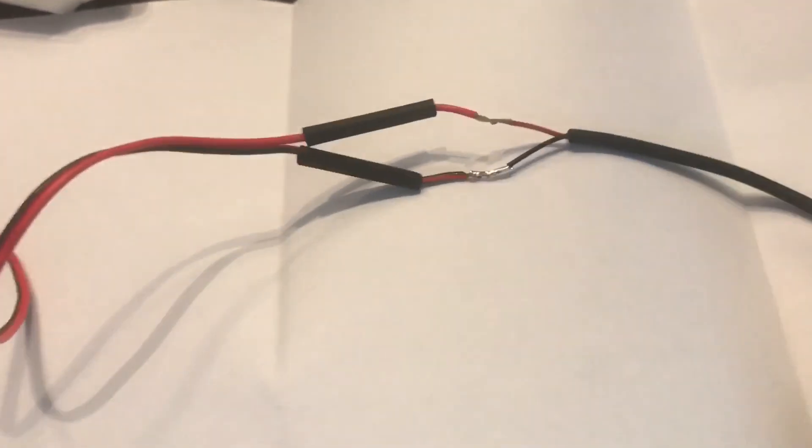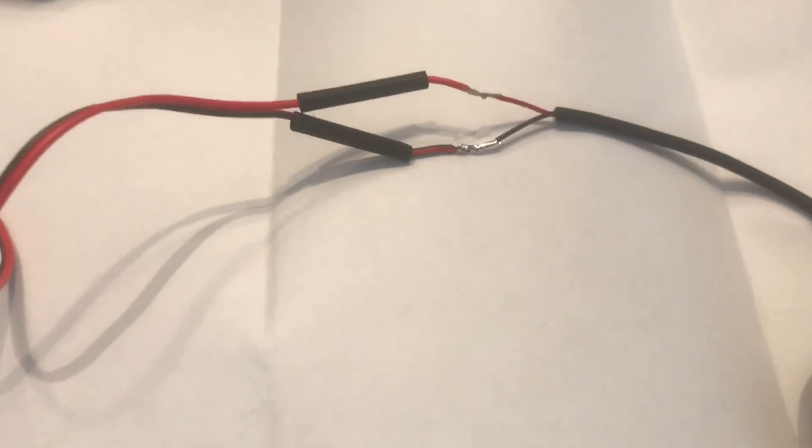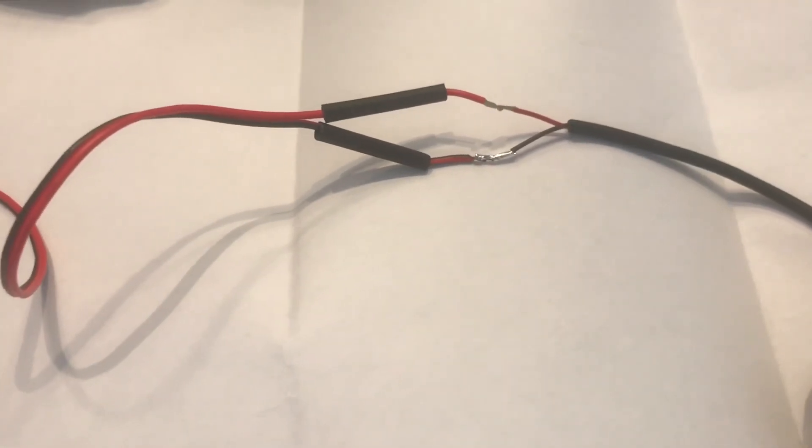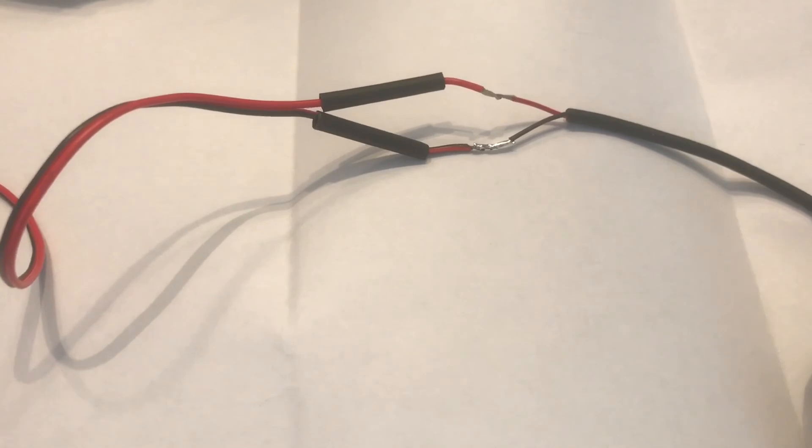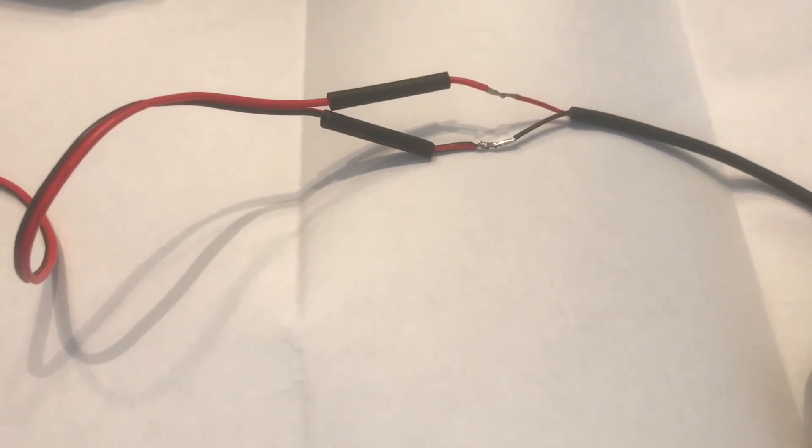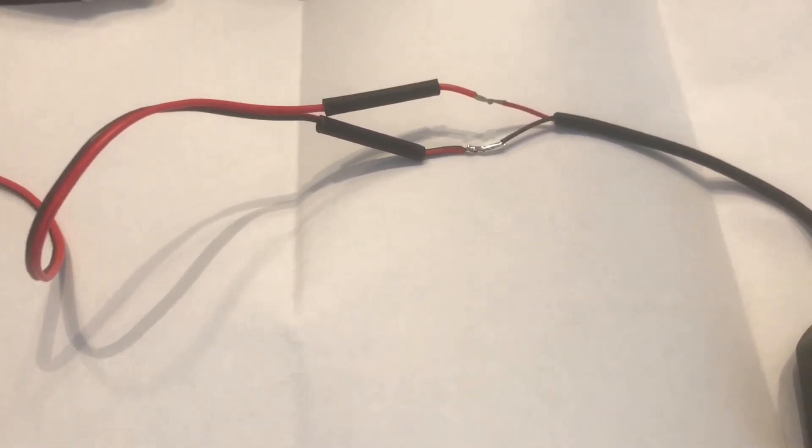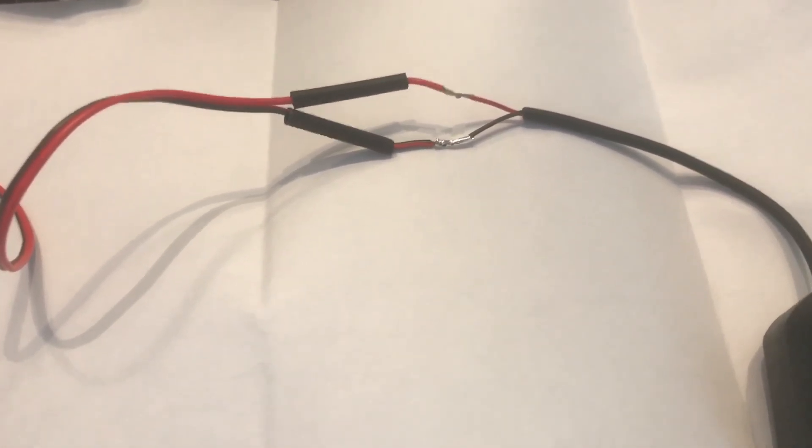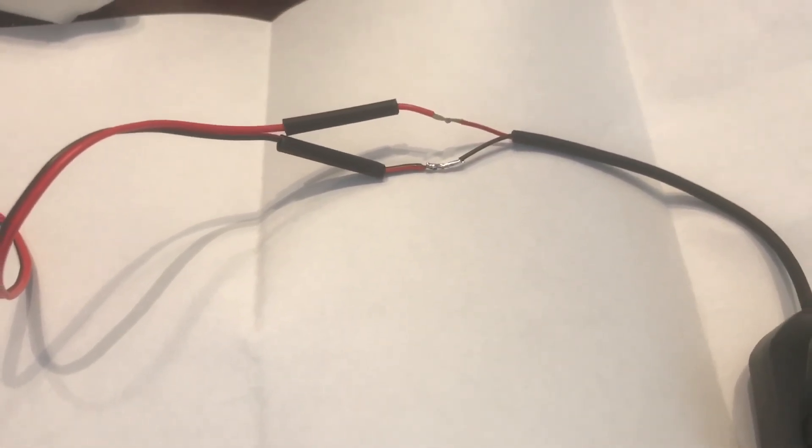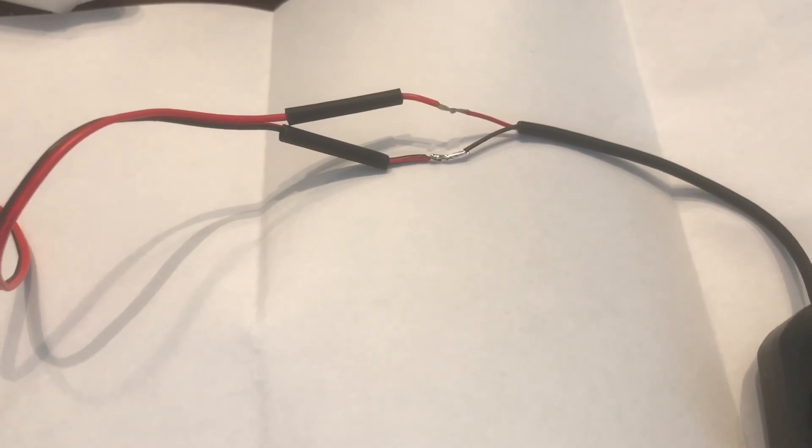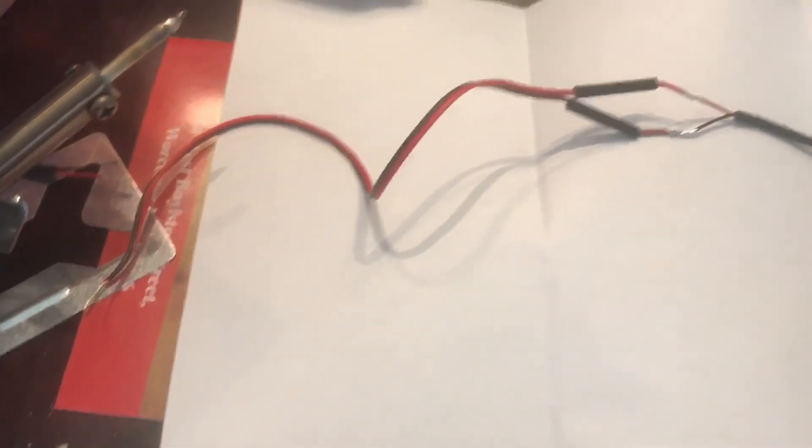Like this, it should be a really watertight connection because those are lined with adhesive, so there shouldn't be any water getting in there. I'm not making it too much longer.